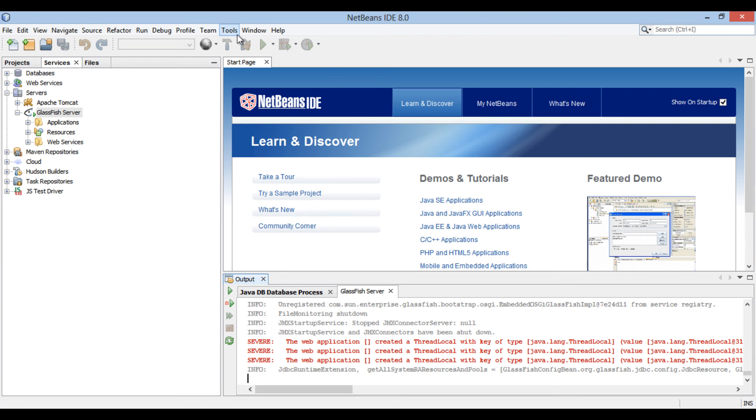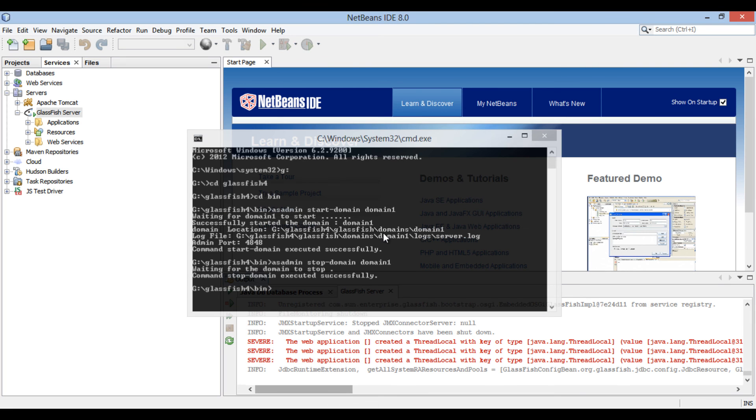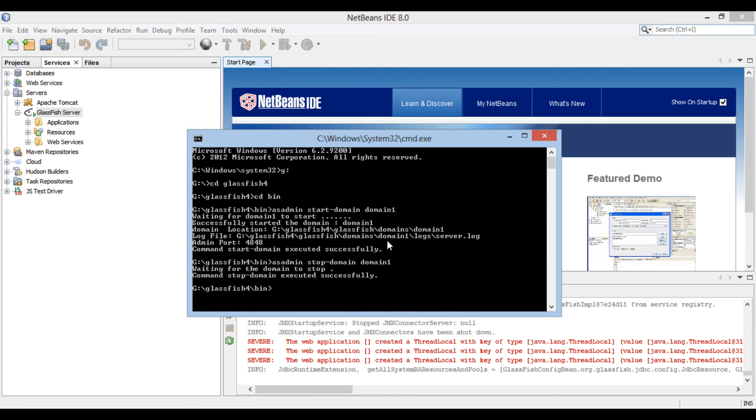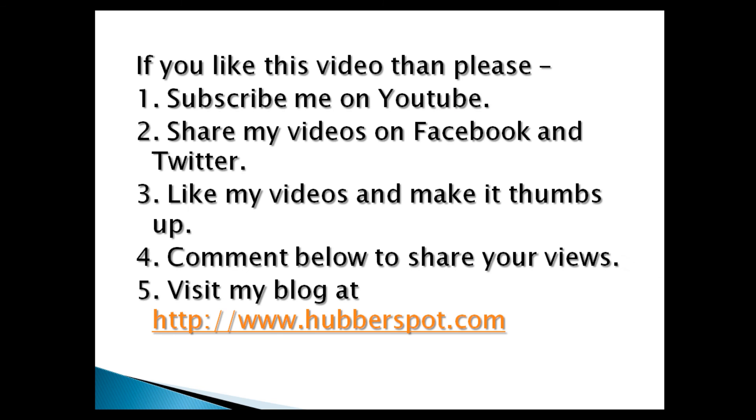So friends, go through this video two to three times so that how to start and stop GlassFish application server through command prompt and NetBeans concept gets more clear to you. Hope you like this video. Please give one minute to like, share, comment or subscribe my channel, or you can visit my website at www.hubberspot.com.